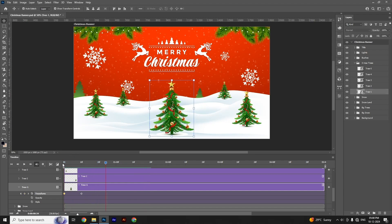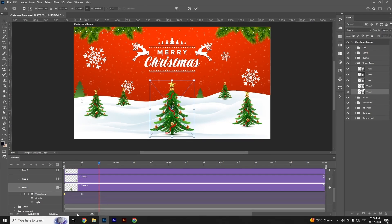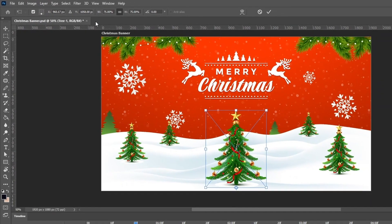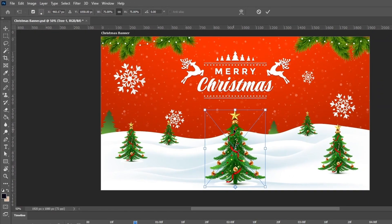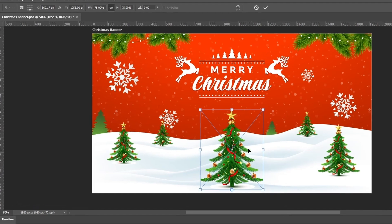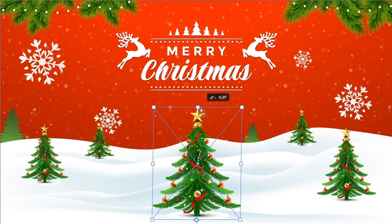Now let's apply a swaying effect on the Christmas tree. Move the slider as shown in the video and press Ctrl+T or Cmd+T. Set the reference point at the bottom, then right-click on the Christmas tree and select Skew. Place your cursor at the top of the bounding box — you'll see the cursor change into a double-sided arrow — then apply small movements to the right side.